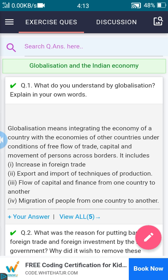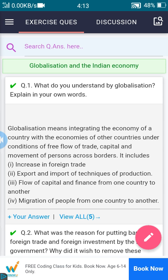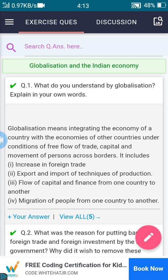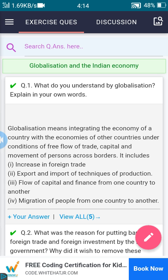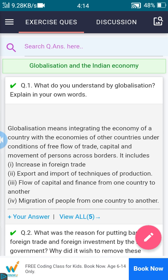The first question is: what do you understand by globalization? Explain in your own words. This is a four-mark question. Globalization means integrating the economy of a country with the economies of other countries under conditions of free flow of trade, capital, and movement of persons across borders.